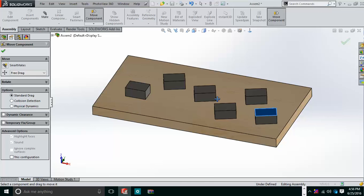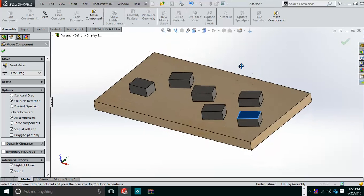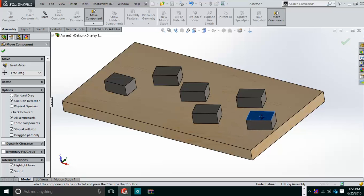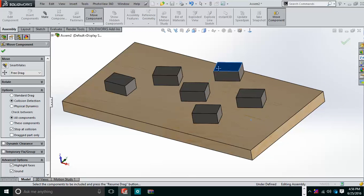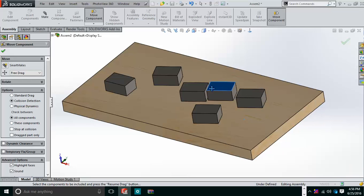Now moving on to Collision Detection. When components collide with each other, it alerts you. With 'Stop at Collision' enabled, the component stops when it hits another and also makes a small sound. If you disable 'Stop at Collision,' it will still make the sound but continue moving through the other component. This is a very useful tool for detecting collisions in an assembly.